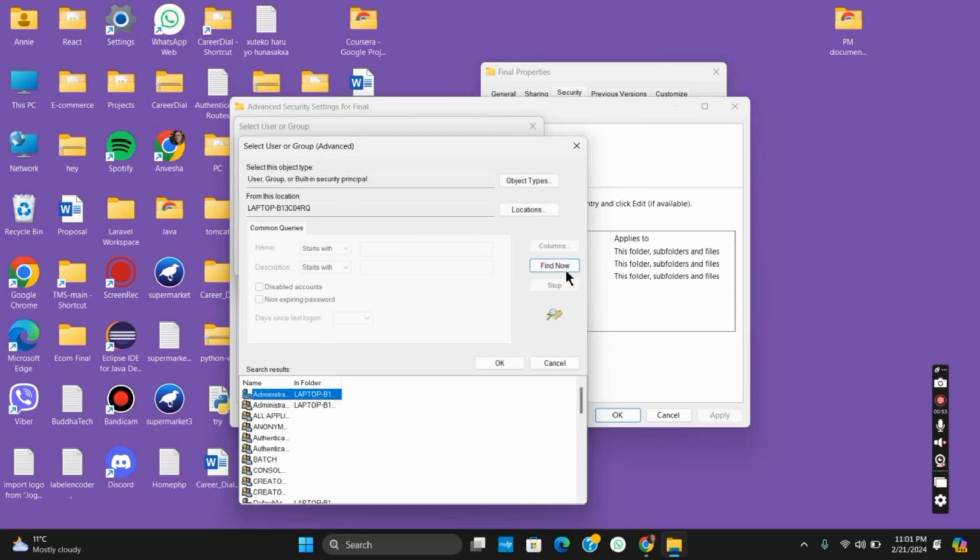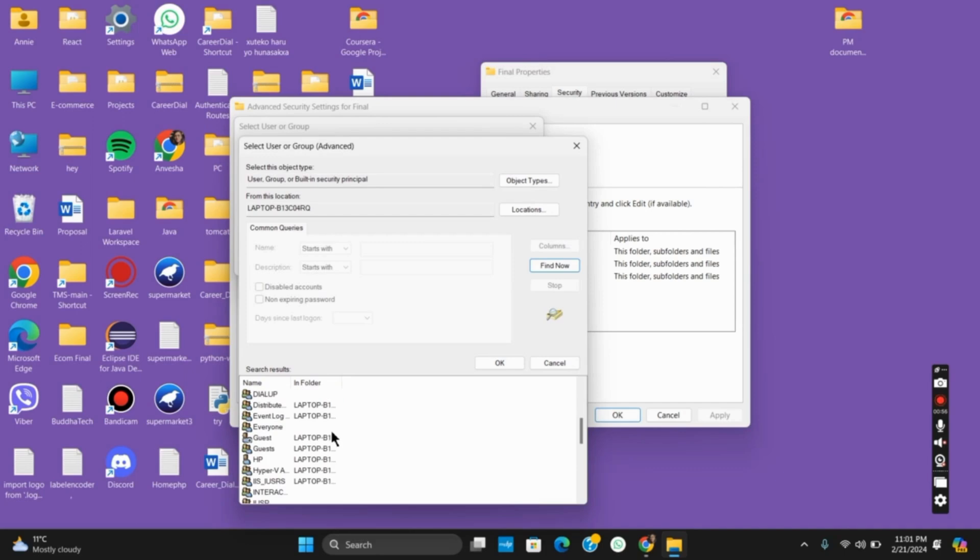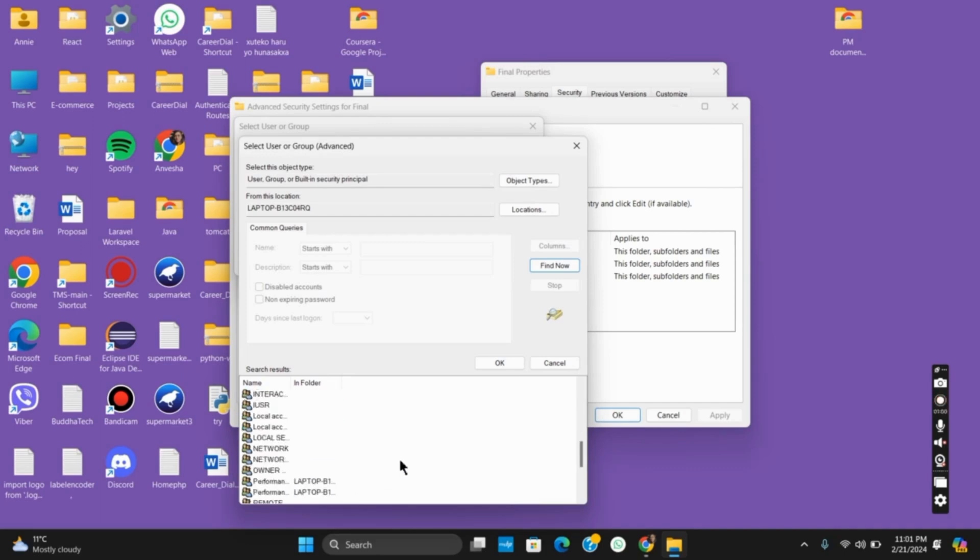Click on find now and from the list, you can either select everyone or select your username. Once that is done, tap okay.